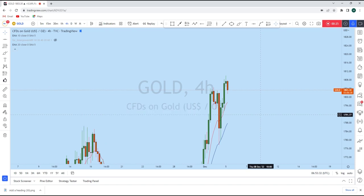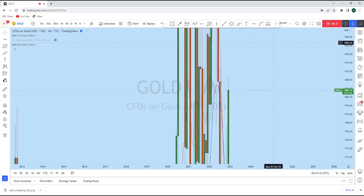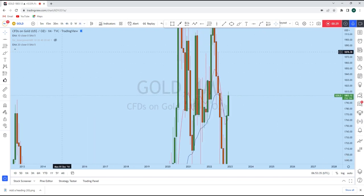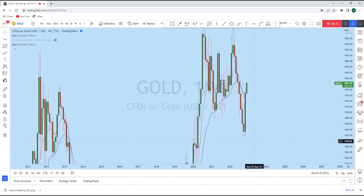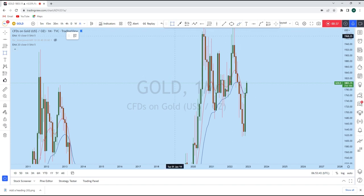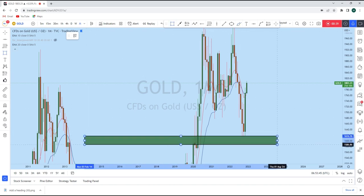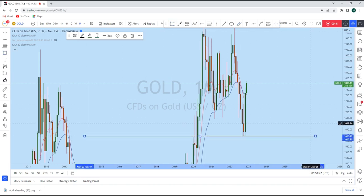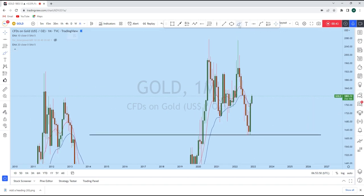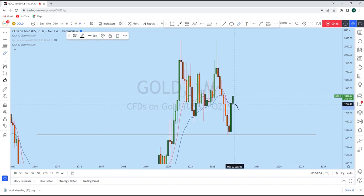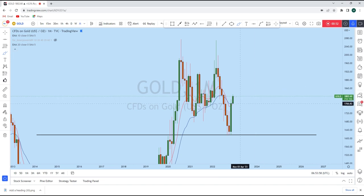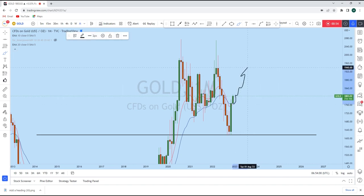Looking at the monthly timeframe first, on the monthly perspective gold has in previous months created a very long and strong bullish engulfing candle. This monthly candle started from a very important monthly level of support zone. After a strong drop on the monthly perspective, gold bounced from this level and created this bullish engulfing candle, which makes it highly likely that gold will continue to rise.